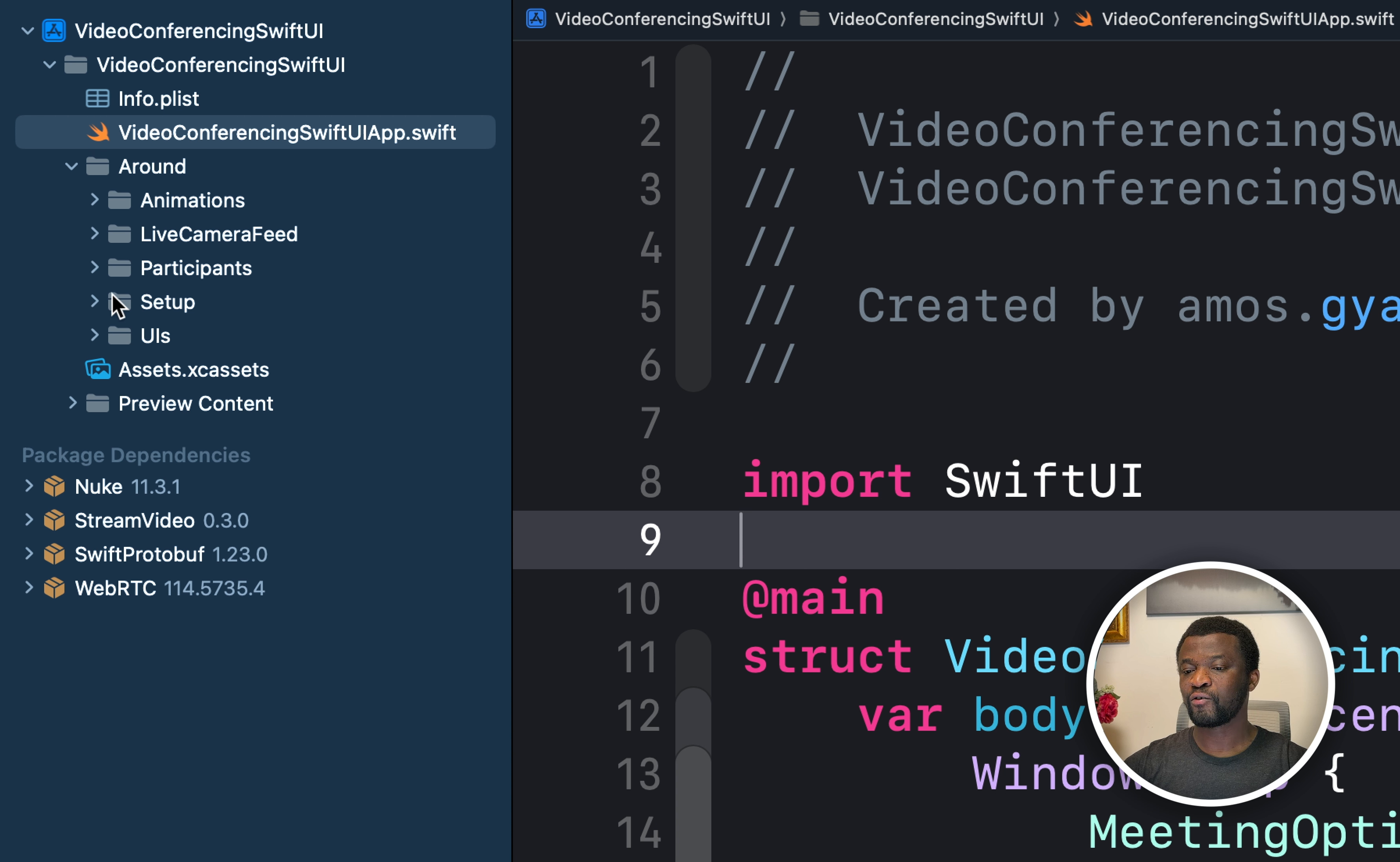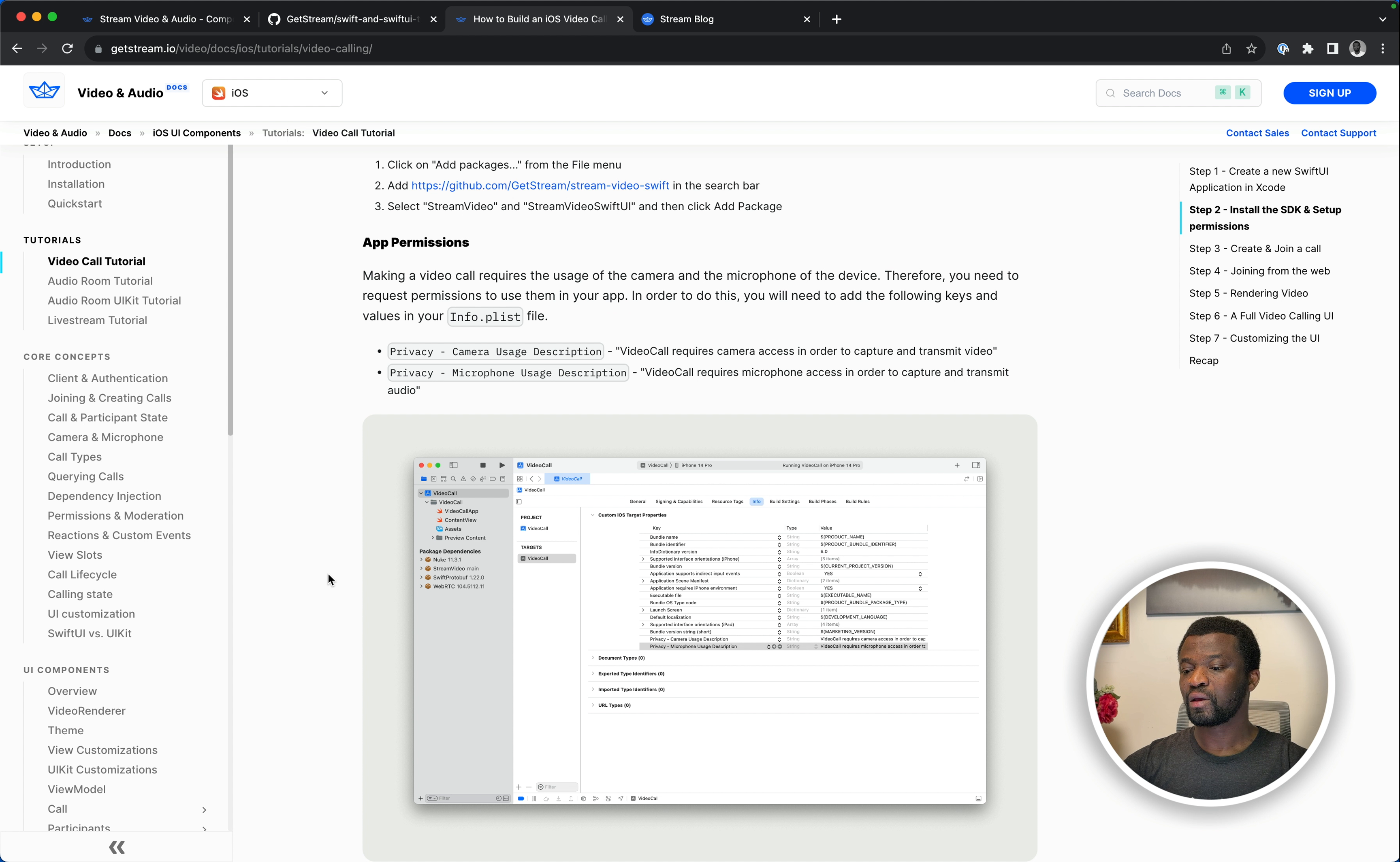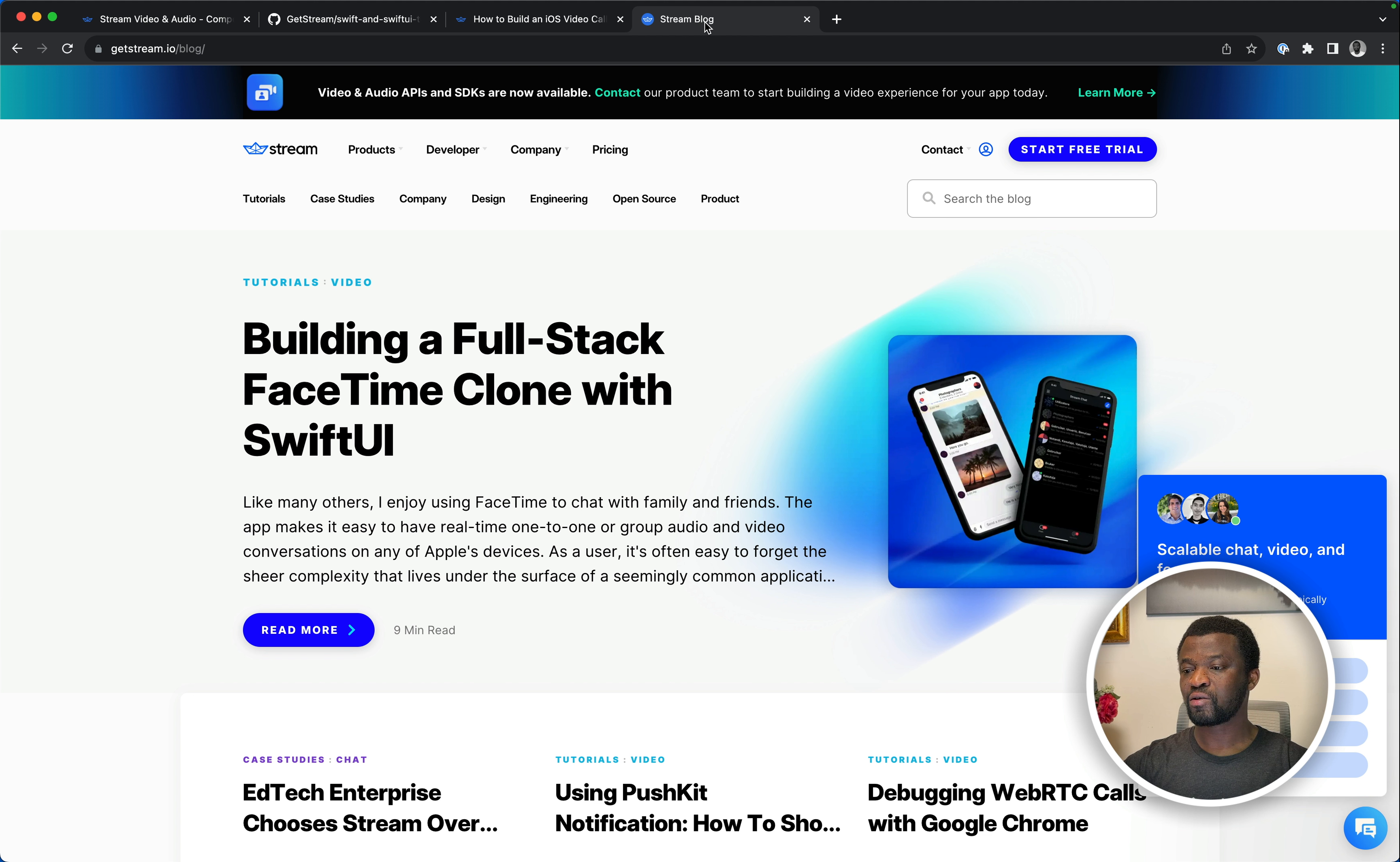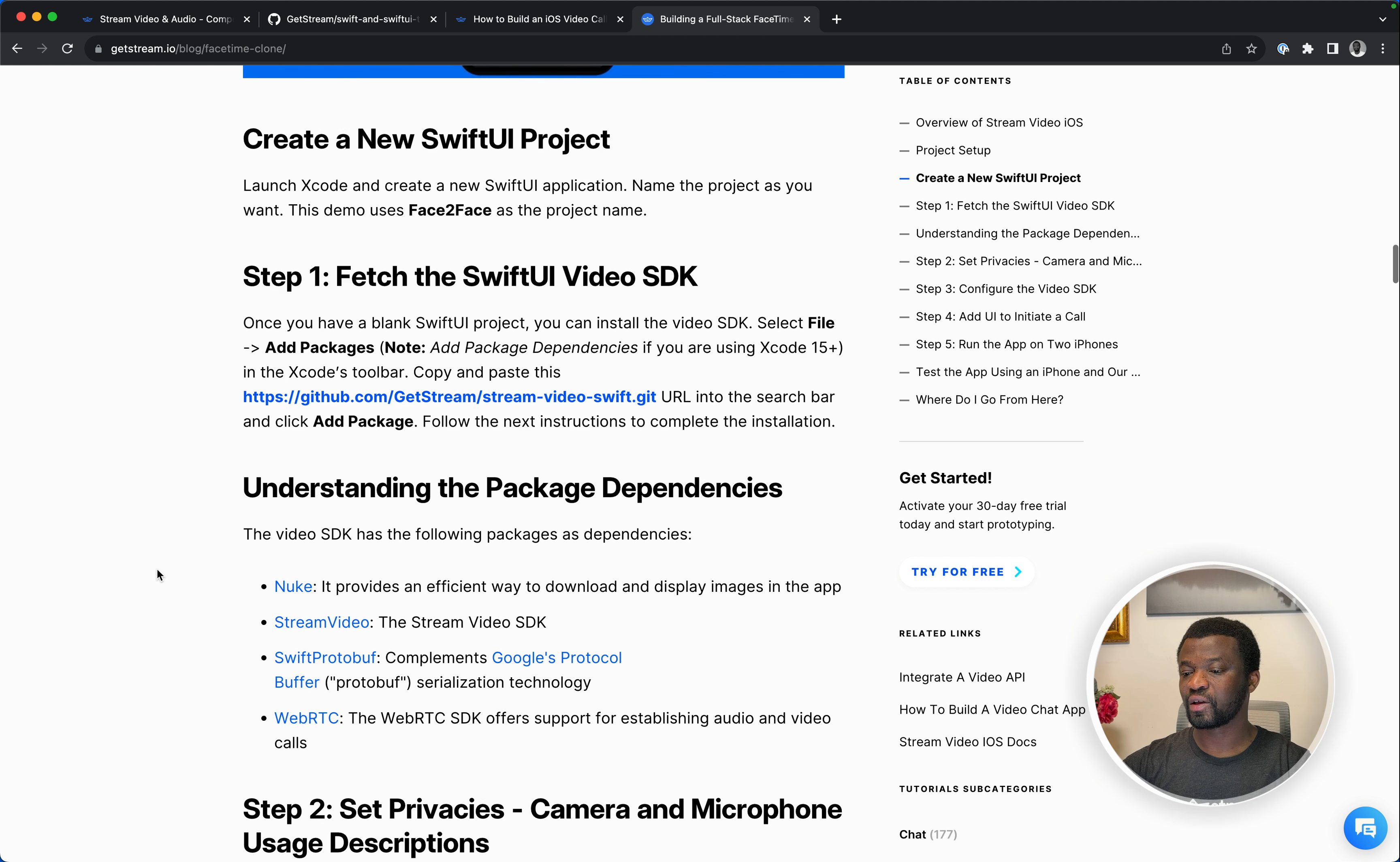Under the folder setup, I have already set up the video SDK but if you are new to stream, I encourage you to go to our website and check the video calling tutorial. Here it outlines how to set up the video SDK in a step-by-step manner. You can also check an article on our blog, build a full stack FaceTime clone with SwiftUI. This article also shows you how to set up the video SDK.